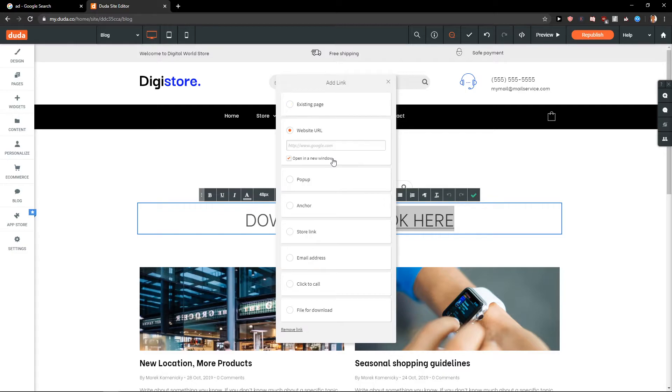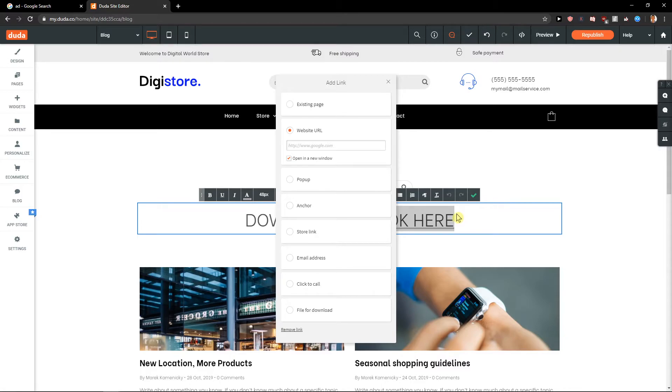Existing page, website URL, it's really up to you what you choose, but this is how we can link text, how we can add link to text in Divi. If you have any questions guys, ask me down below.